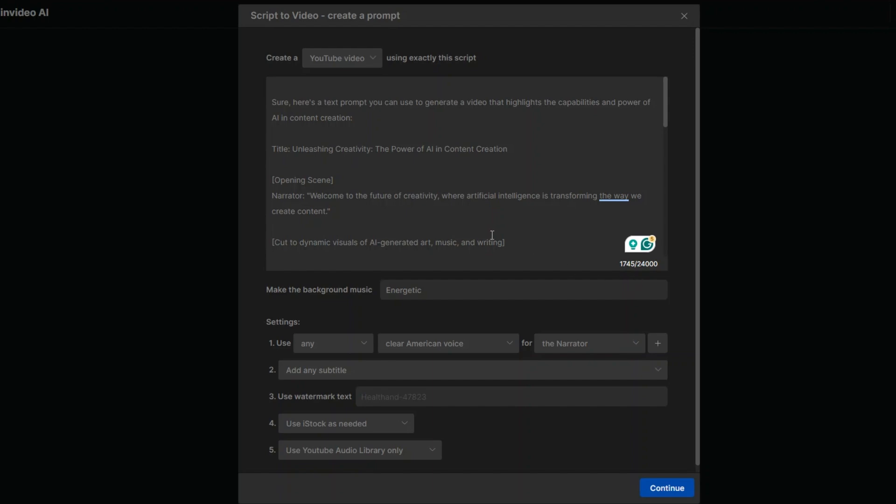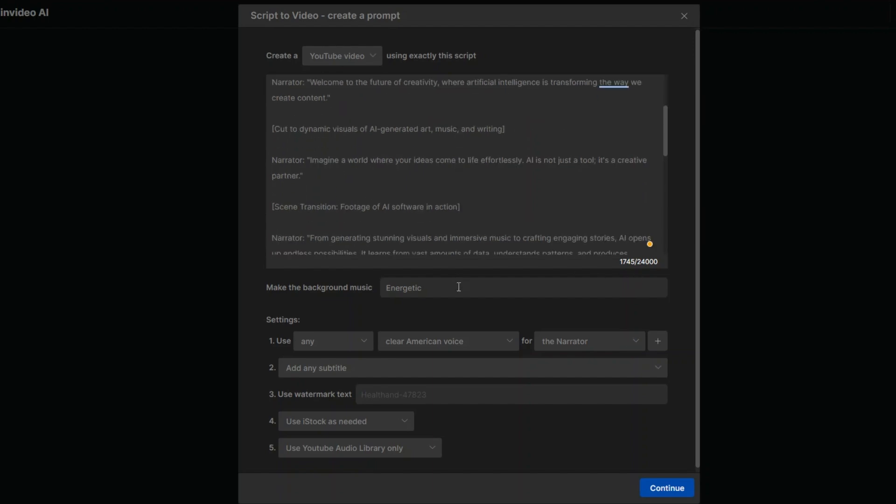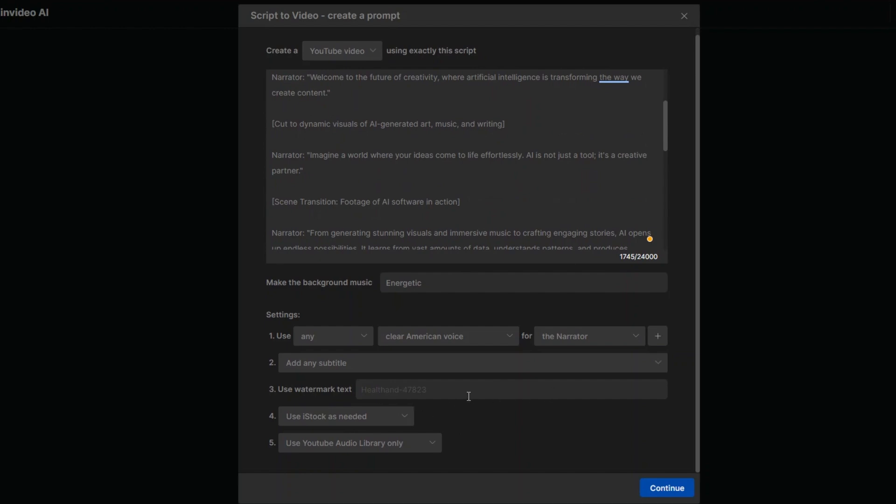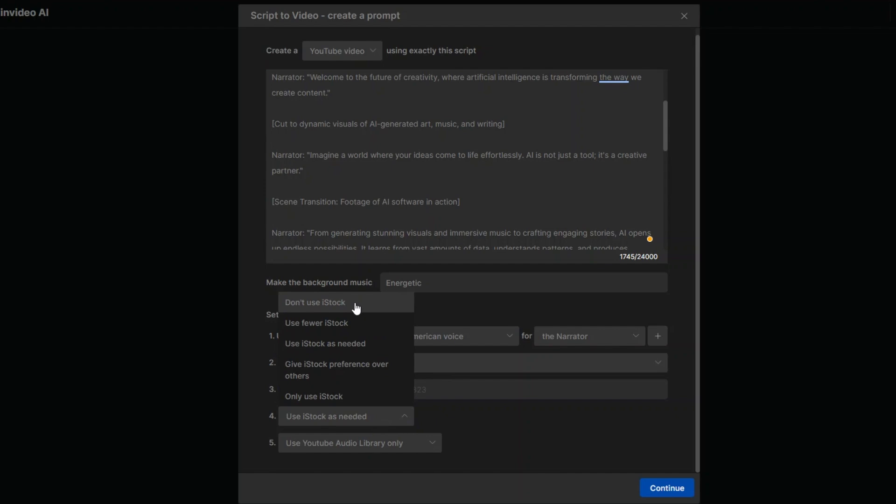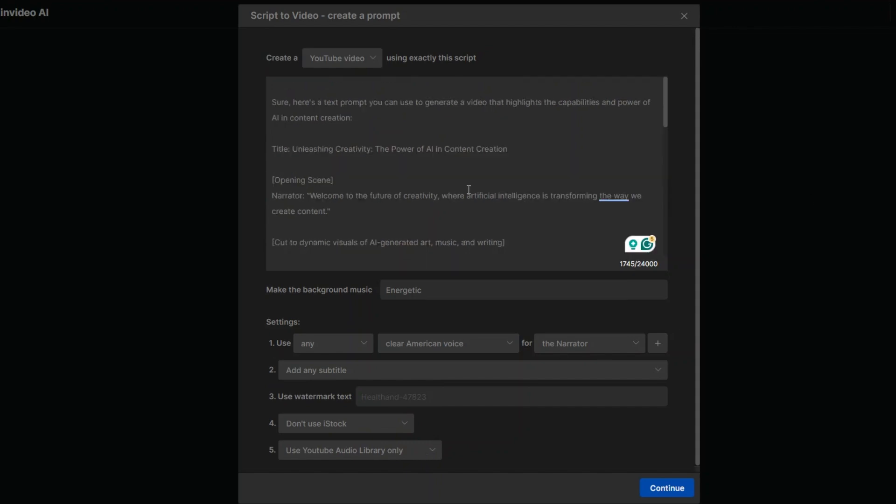اللي بيتكلم لأن هو هنا في narrator بيتكلم. وهنا use a watermark text. ايه الـ watermark اللي انت عايز تحطه. سيبه زي ما هو. add any subtitle استخدم iStock as needed. don't use iStock. ما تستخدمش iStock. بيبقى عليها بيكون موجود عليها الـ watermark. هنا هقول له استخدم اليوتيوب audio library only. لان الفيديو هنا هيكون على اليوتيوب. فالافضل ان انا استخدم من مكتبة اليوتيوب.